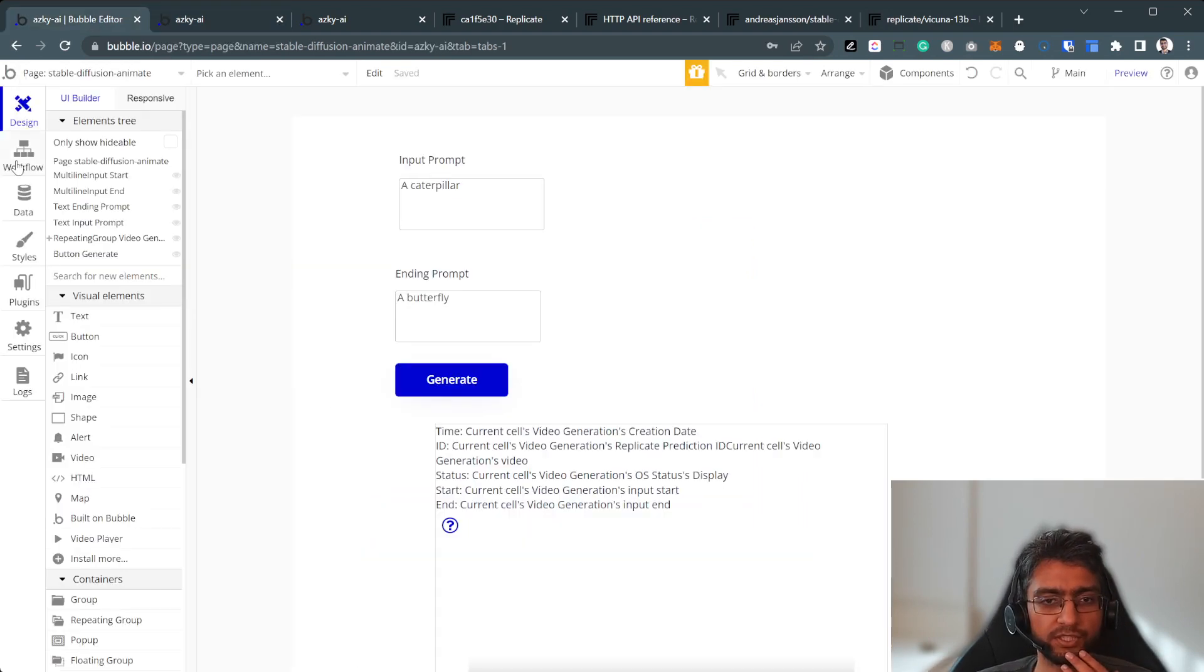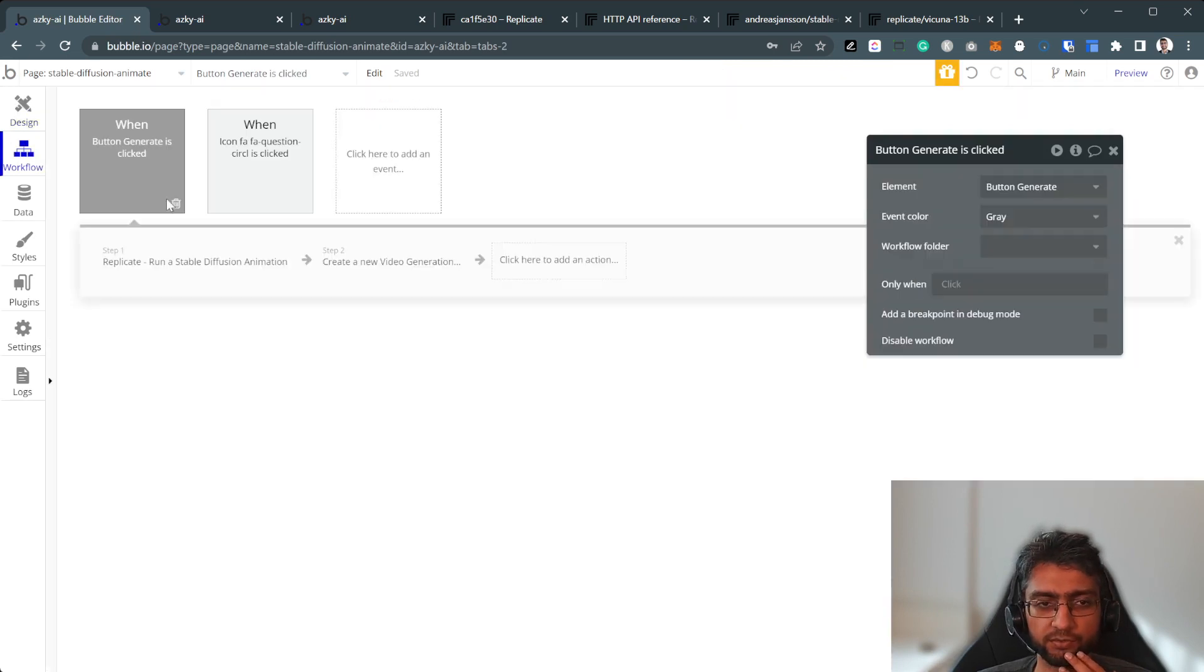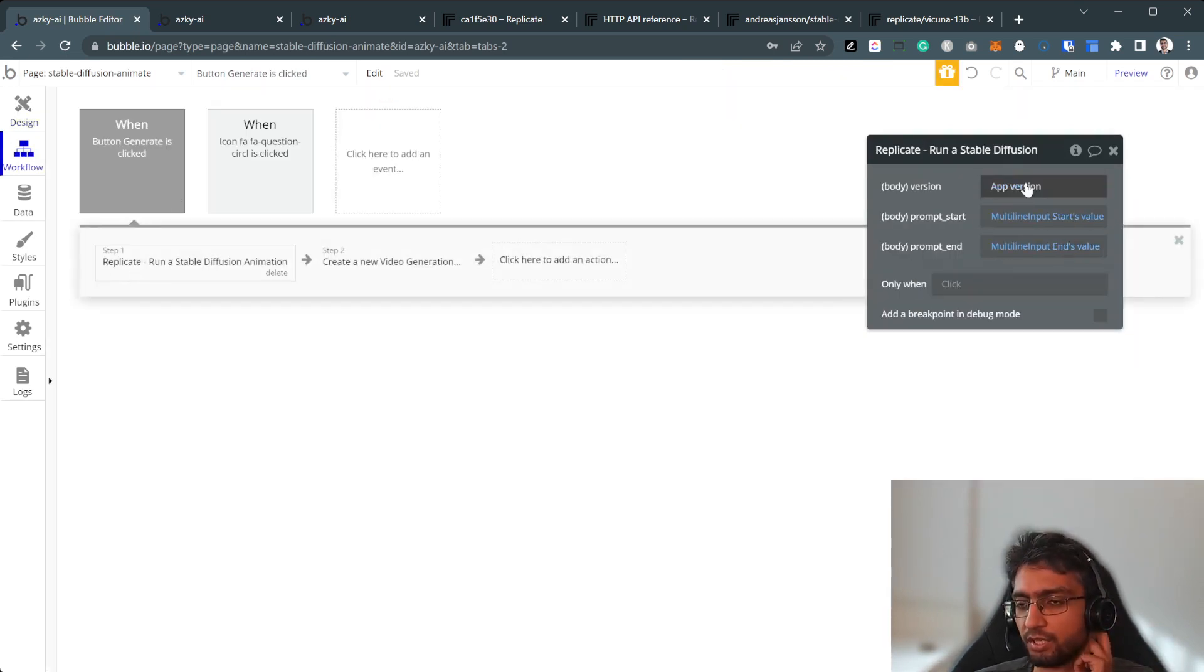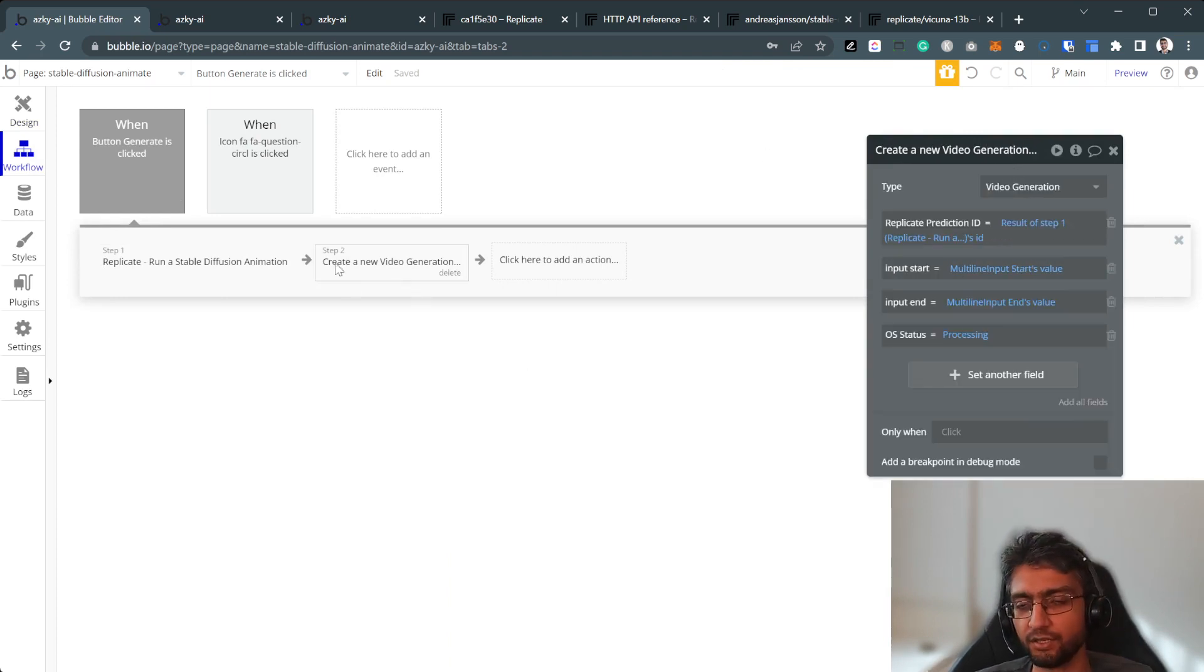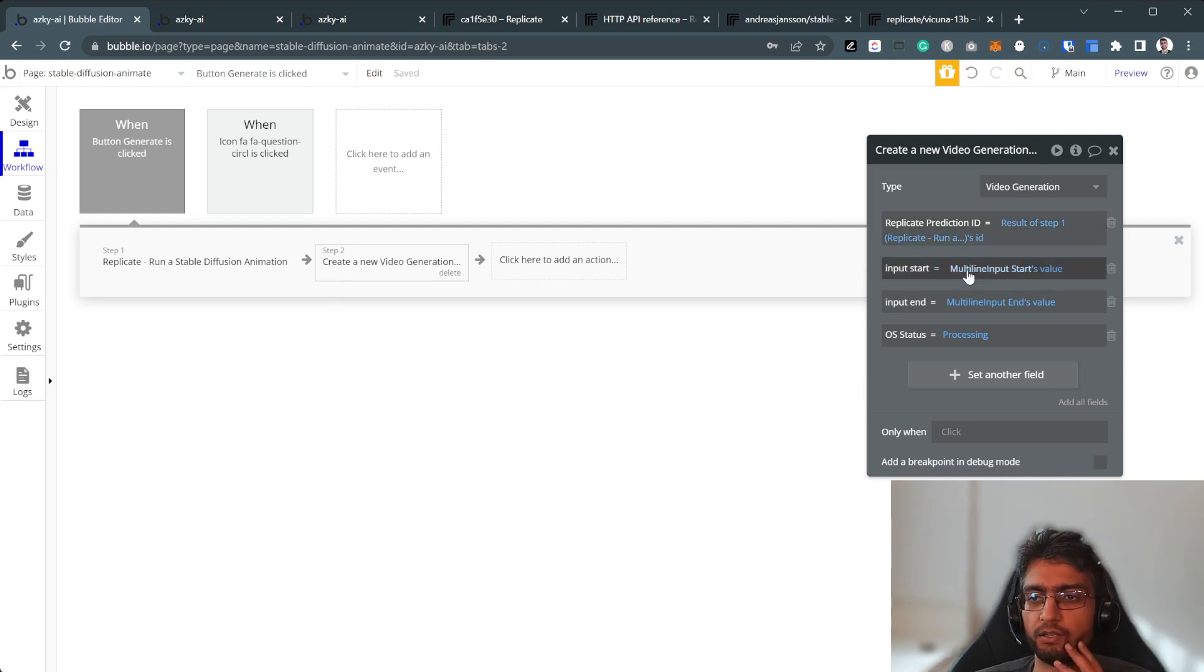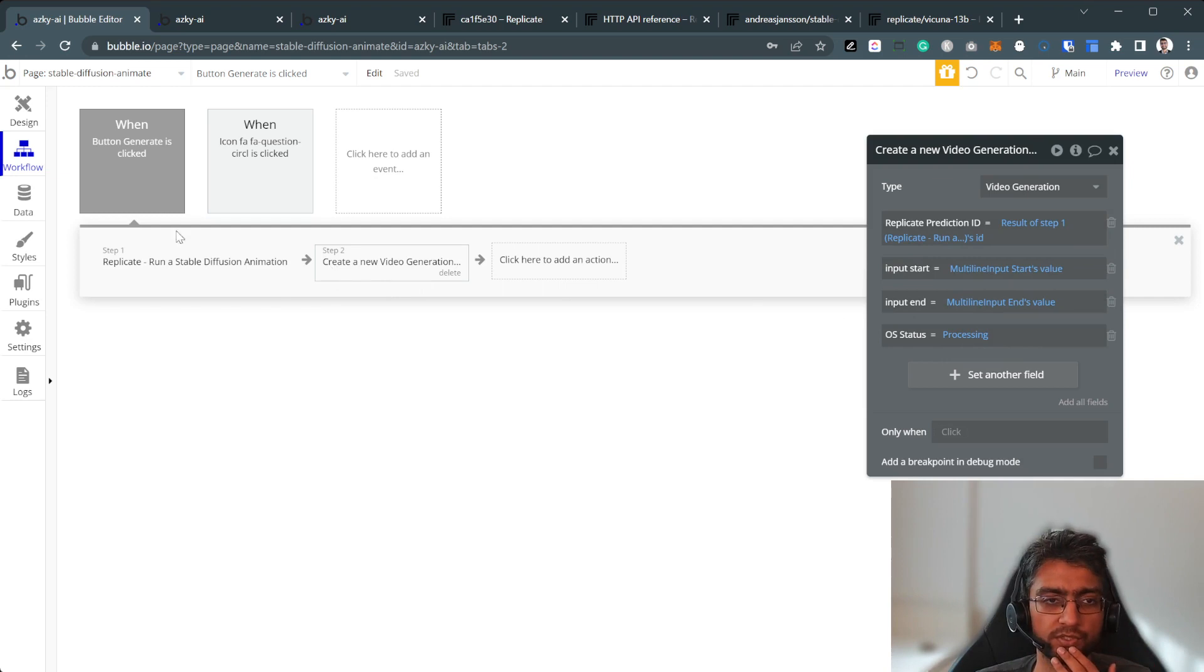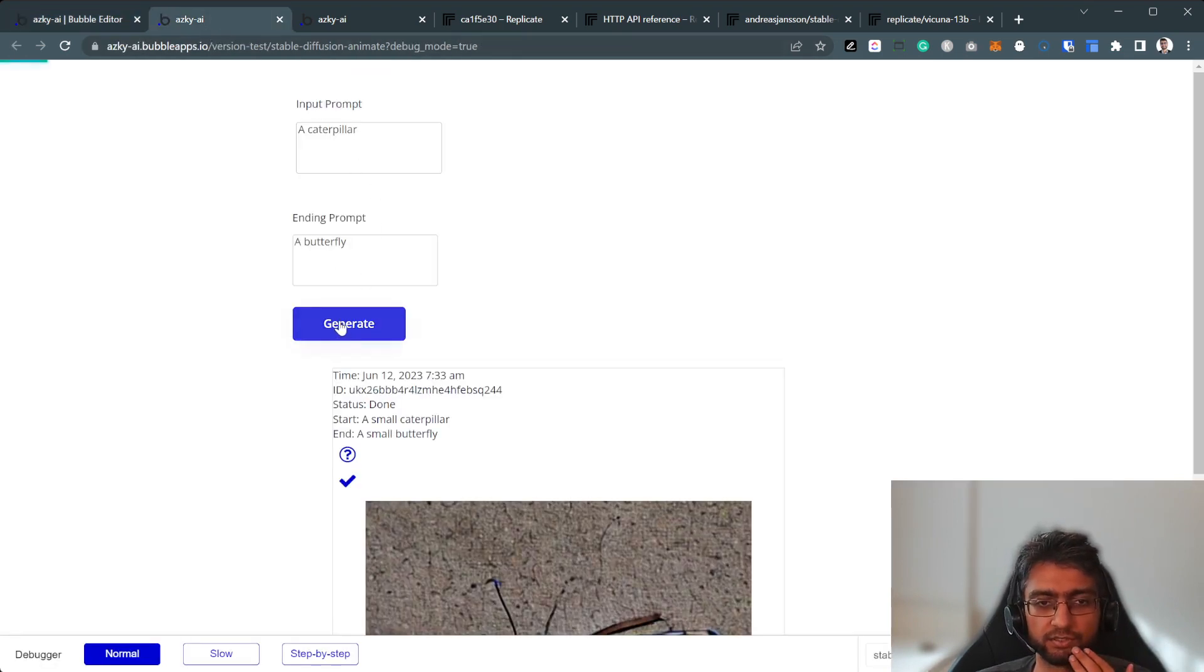In terms of the generate button, pretty straightforward, just run a stable diffusion animation. You can tune these easily. I create a database entry, which has the prediction ID, and just to keep a nice start, and then OS status processing as well. So if I submit something, I'll just click generate here. So that's a new entry in the database. It's processing in the replicate dashboard.